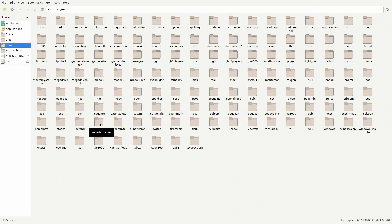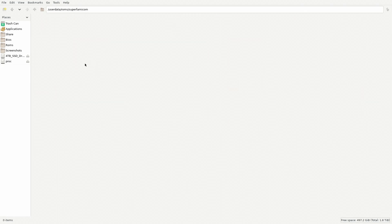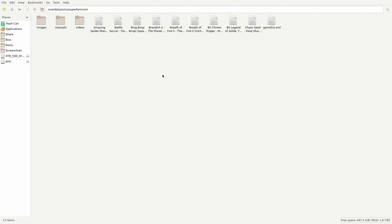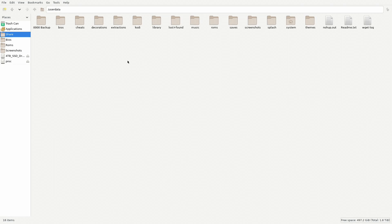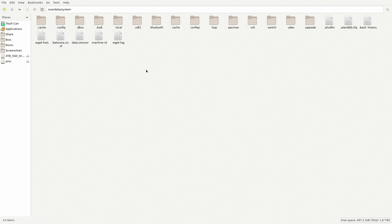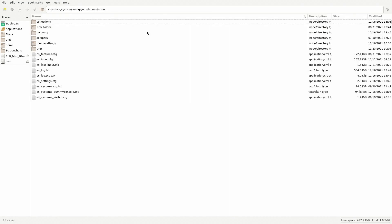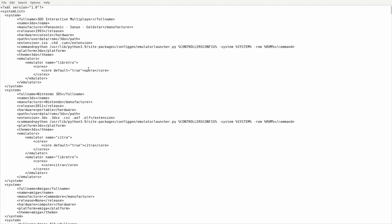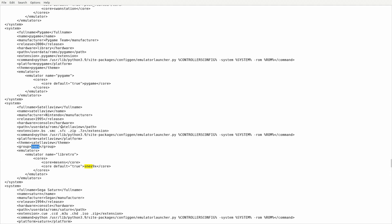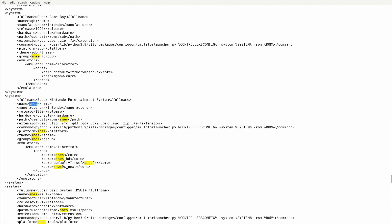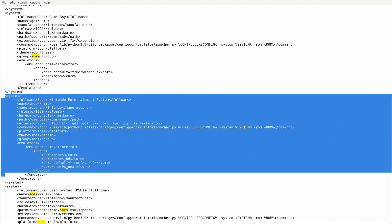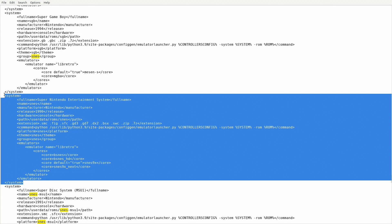Now let's go back to our games folder and make sure you copy your games into the Super Famicom folder, right in that spot. I'll fast forward this section. So we are done. Now let's go back to the Share folder, go into System, go into Configs, and go to Emulation Station. Here's where the real work begins. Let's go to that file we copied earlier, double click on it, and hit Control F. We want to look up SNES — the format for SNES.